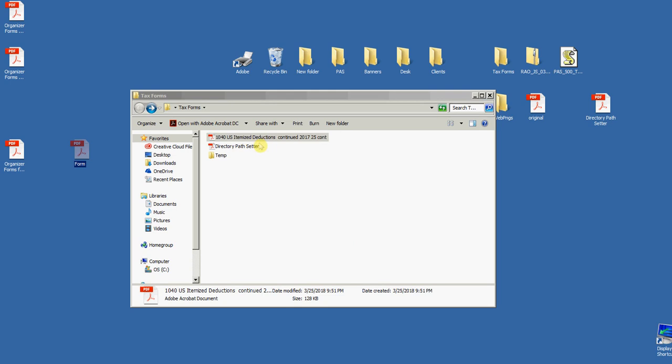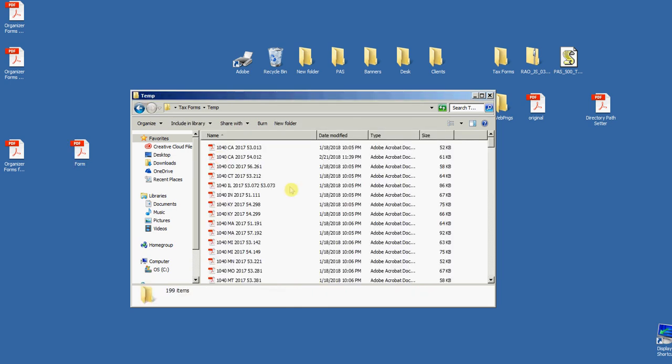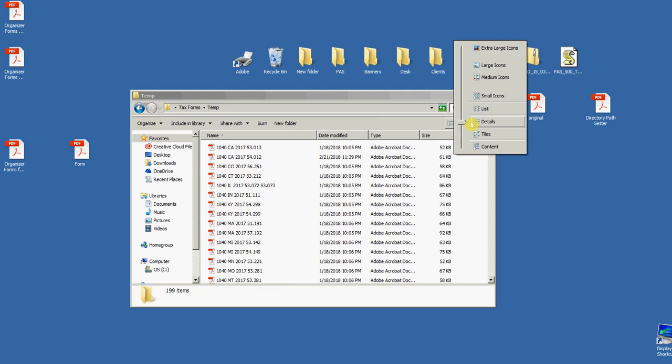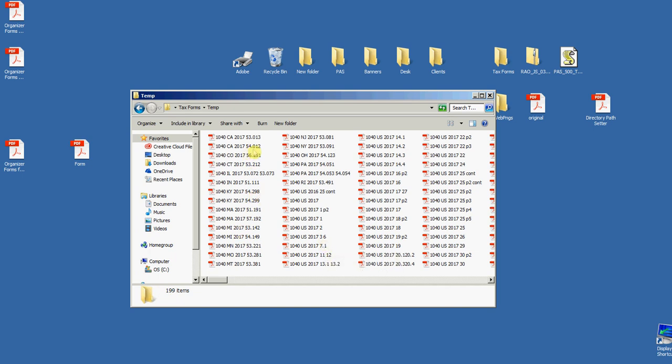In this temporary folder here, there's 199 tax forms. So you could do them one at a time the way I just showed you.